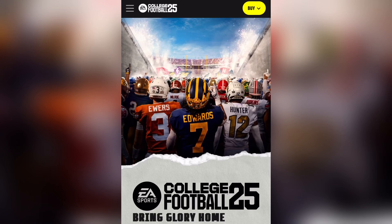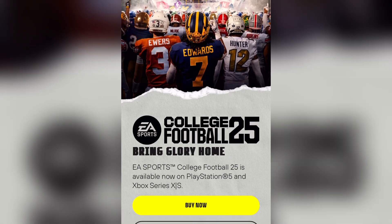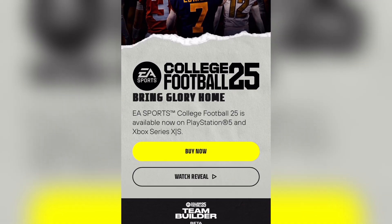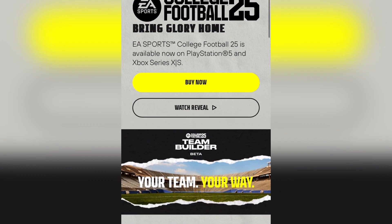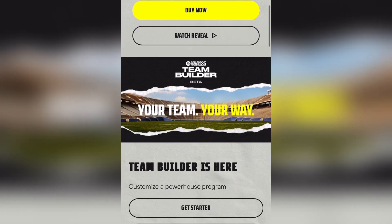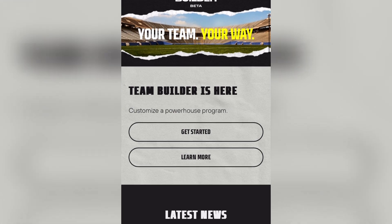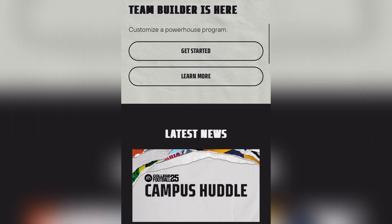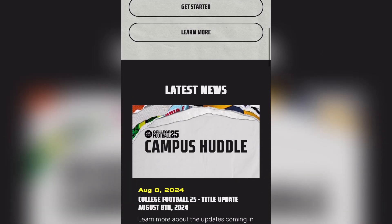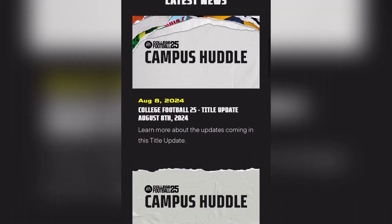Hi everyone, welcome back to the channel. Today we're tackling a common issue many players are facing: freezing and lagging in College Football 25.